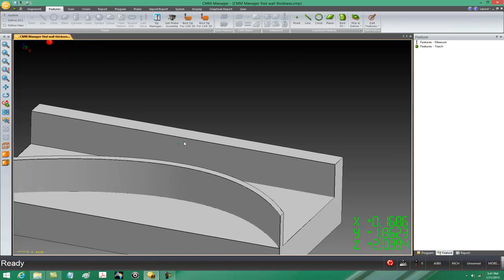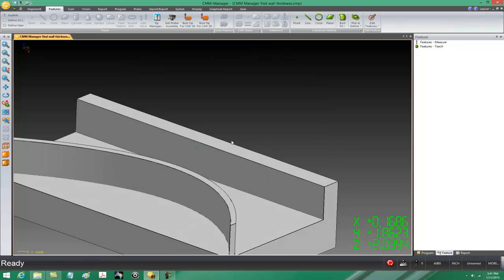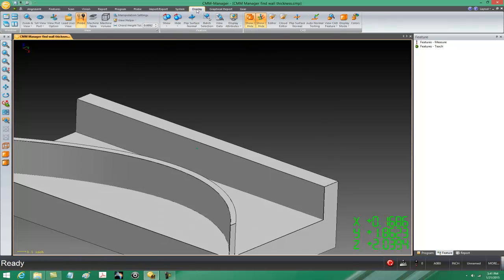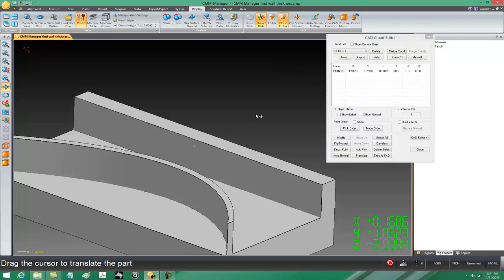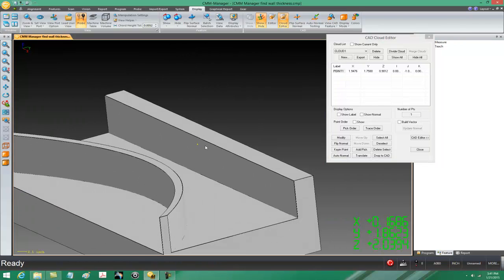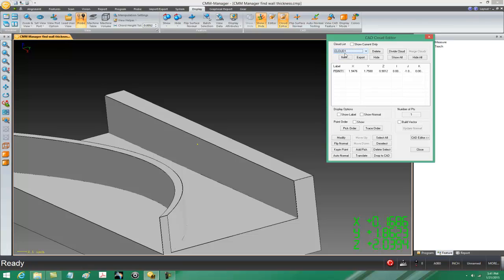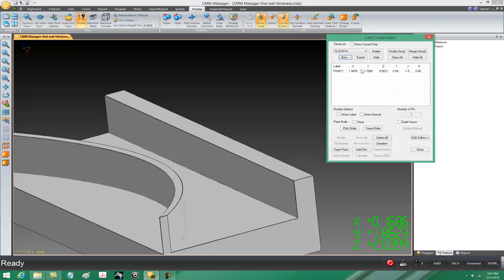Now that I've got one point, I need a point that is diametrically opposed on the other side. To get that, we'll go to the display tab of the ribbon to the cloud editor. There's one cloud right now that contains the point we just created. I don't want to move this point to the other surface because then I won't have a point on the first surface. So cloud one is the current active cloud — I'll say new and call this new cloud 'one A.' When I say OK, cloud one A is currently active but it contains exactly a point at the same location as cloud one.